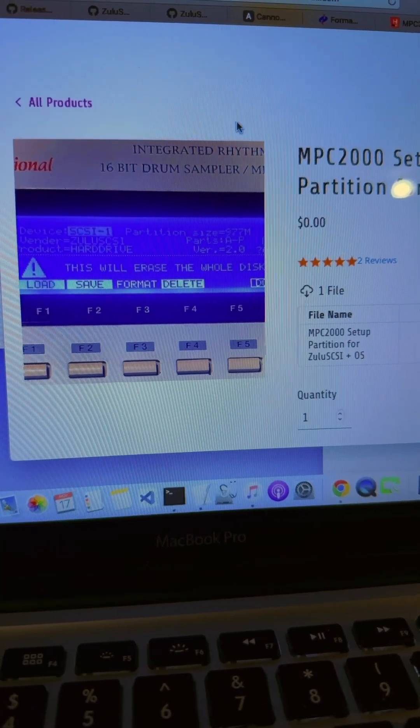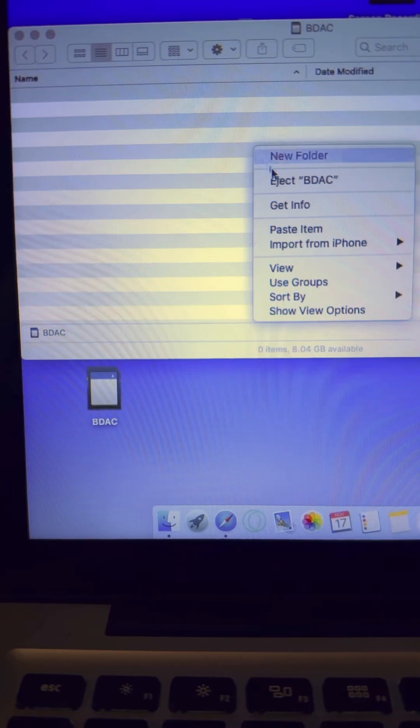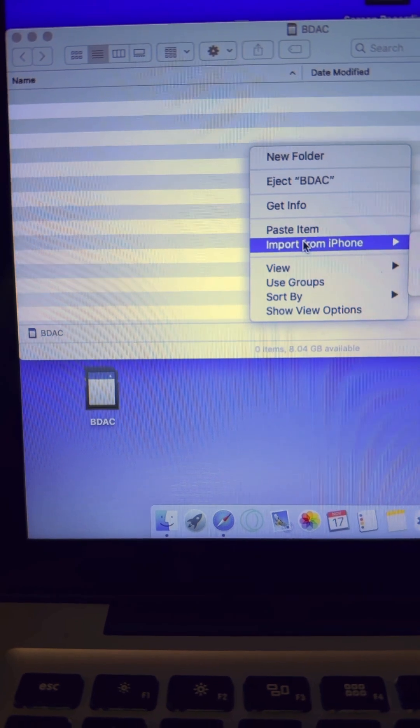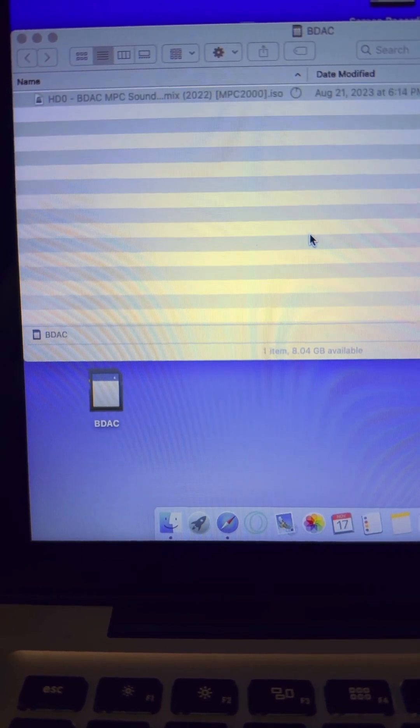For bonus points, make 6 more copies and name them HD1 through HD7, but not 6 because that number is reserved.